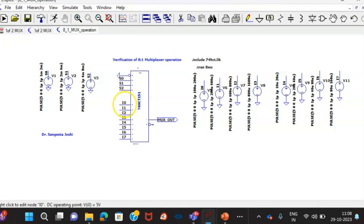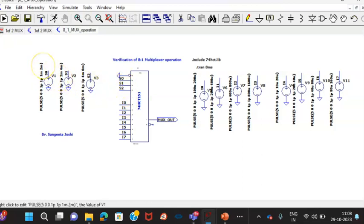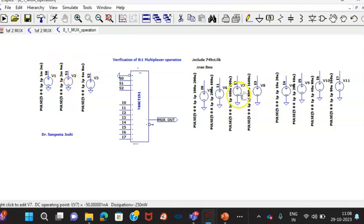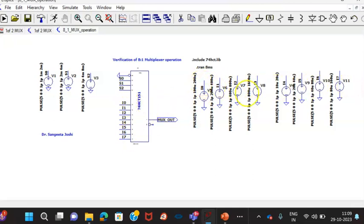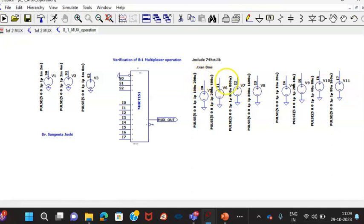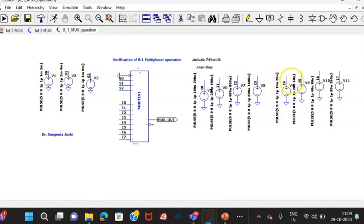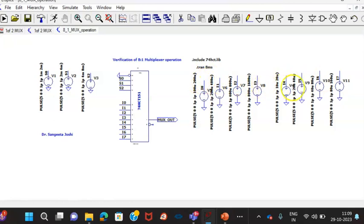Now, what I have done? This S0, S1, S2, I have taken 2 millisecond time period here, 4 millisecond period here and 8 millisecond period here. And what I have done here? Here for I0 to I7, I have taken different frequencies. 100 microsecond, 200 microsecond, 200 to 400. Then here 800, 1600. Here 20, 40, 80 and 160. So wide variety of frequencies are made available at the different inputs.